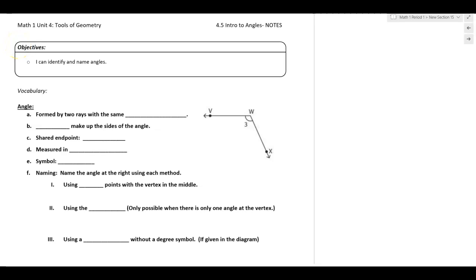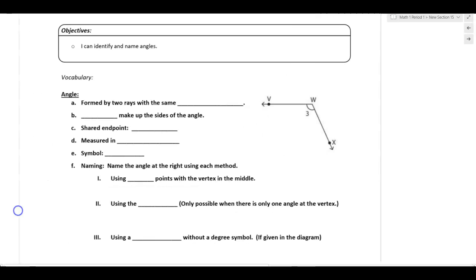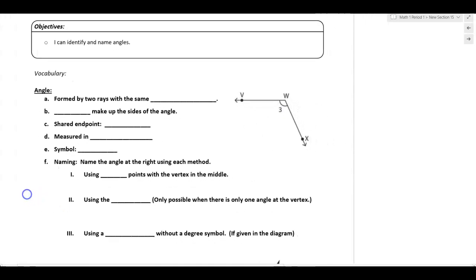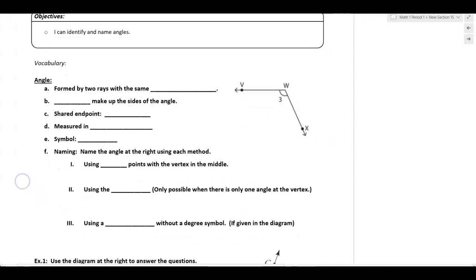Math 1, this lesson is on 4.5 intro to angles. Anytime you go into any type of trade, one of the most important things to know and understand is the concept of an angle. And that's what we're going to start our discussion on today — what is an angle, what makes up an angle, and how do we measure it?